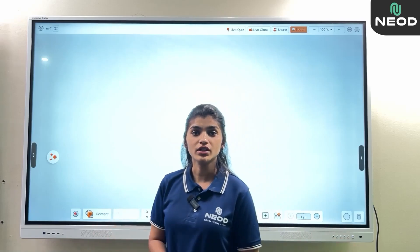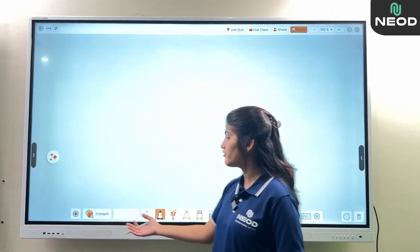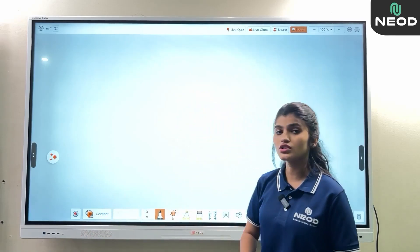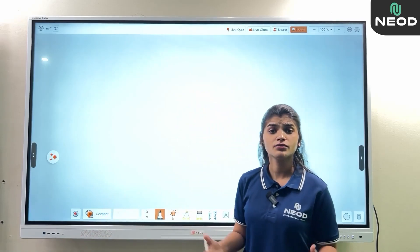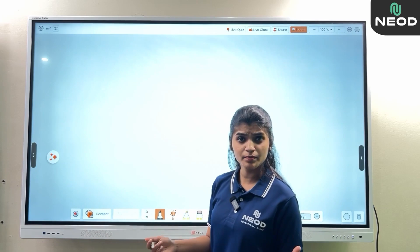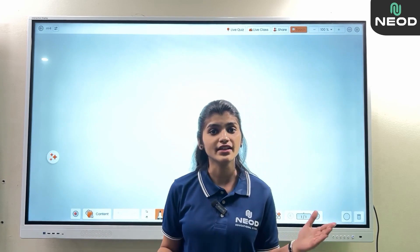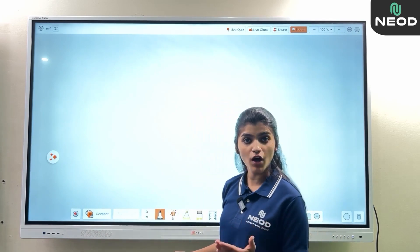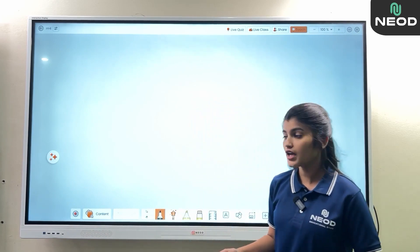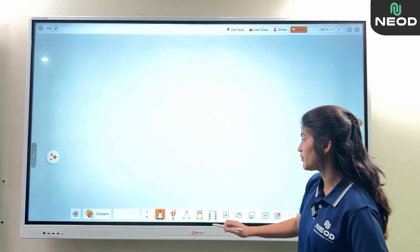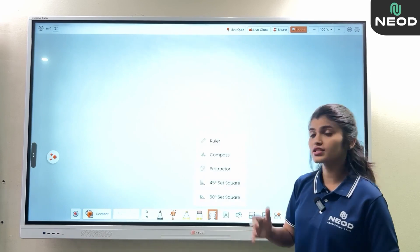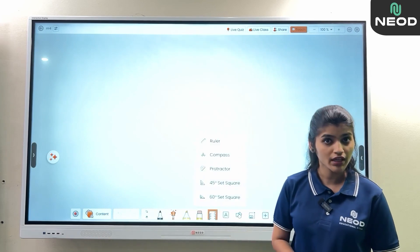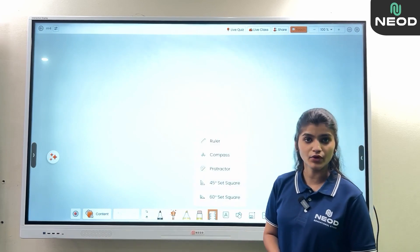The whiteboard provides various tools for writing purposes — 5 different paint colors, mathematical formulas, and also mathematical tools like a ruler, compass, and protractor.